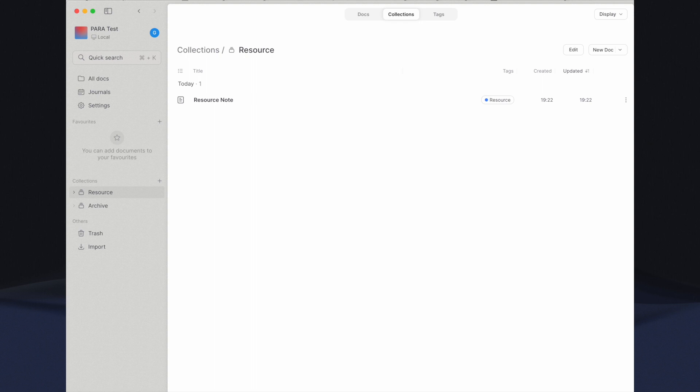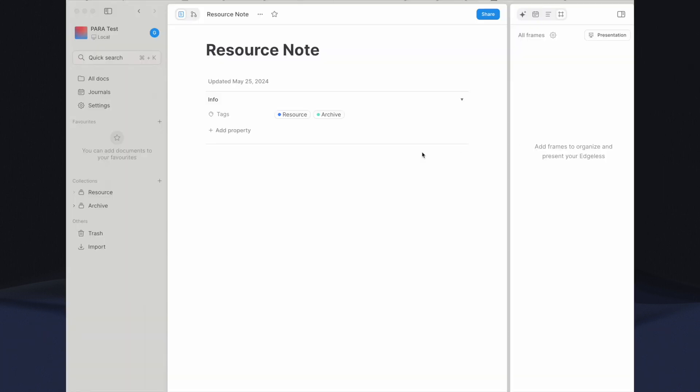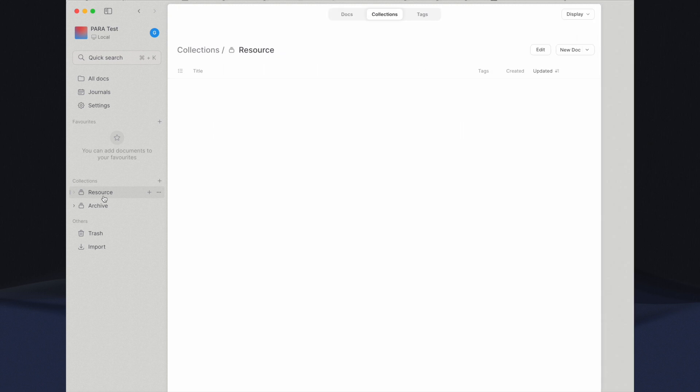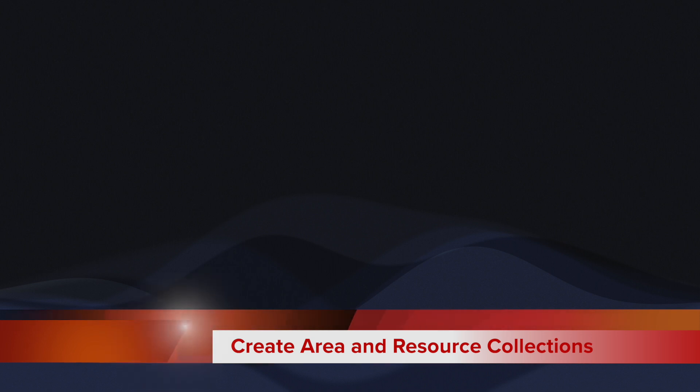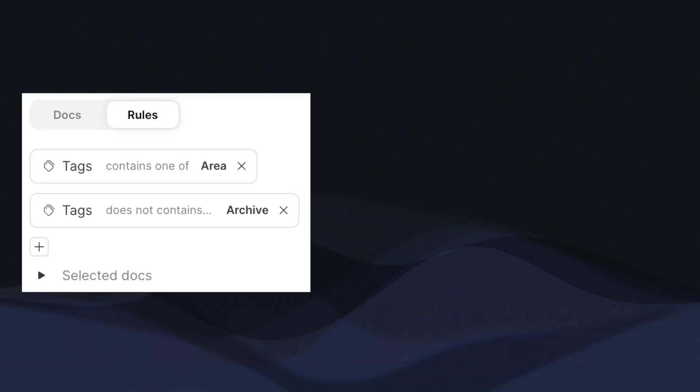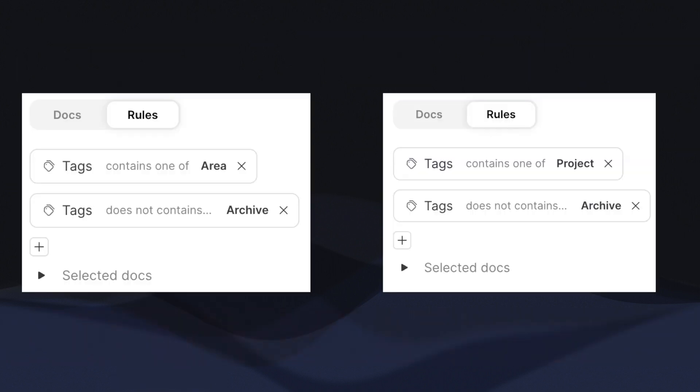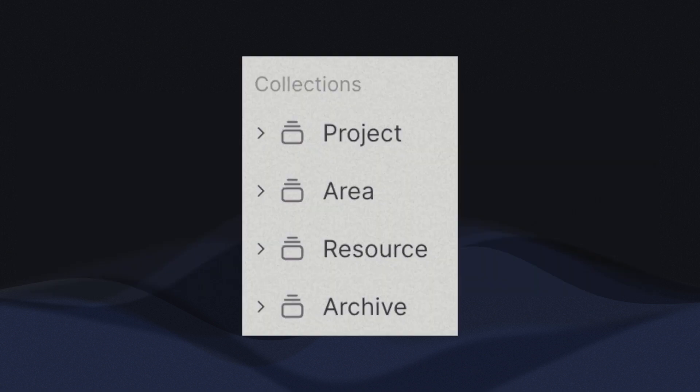This collection will include all documents that have the resource tag except those that also have the archive tag. If a document has archive tag, it will be excluded from this collection, even if it also has the resource tag. Repeat the same steps as creating resource for area, then lastly project. You are set for a PARA setup.